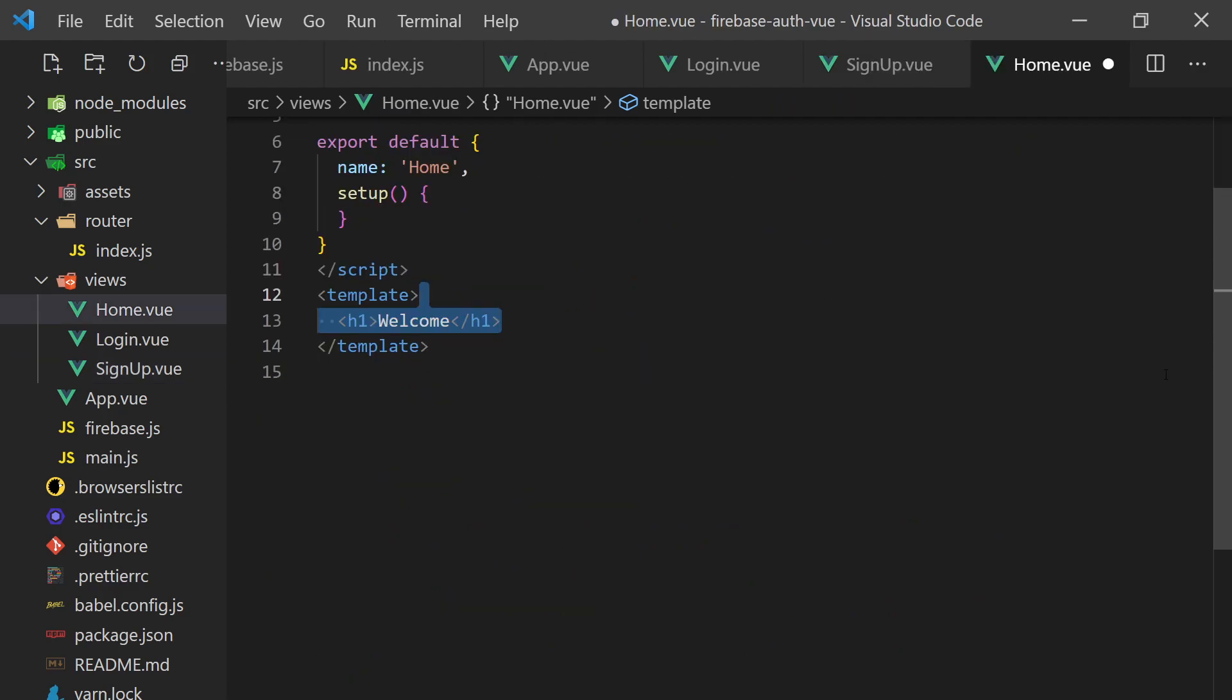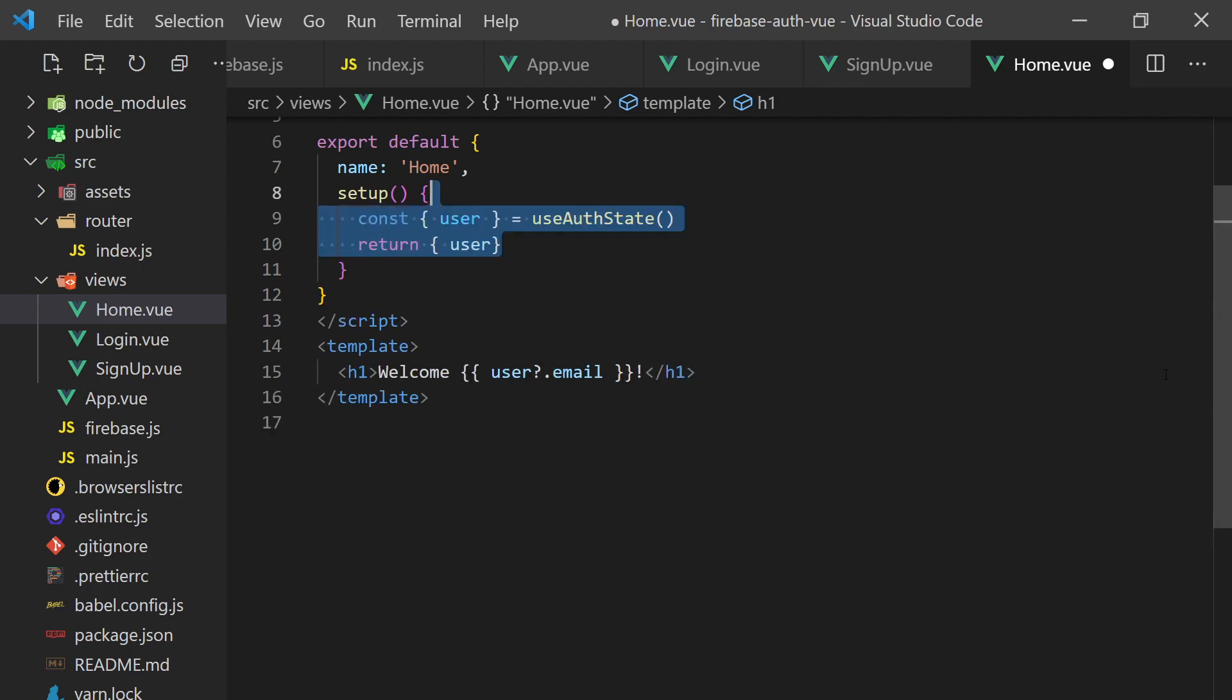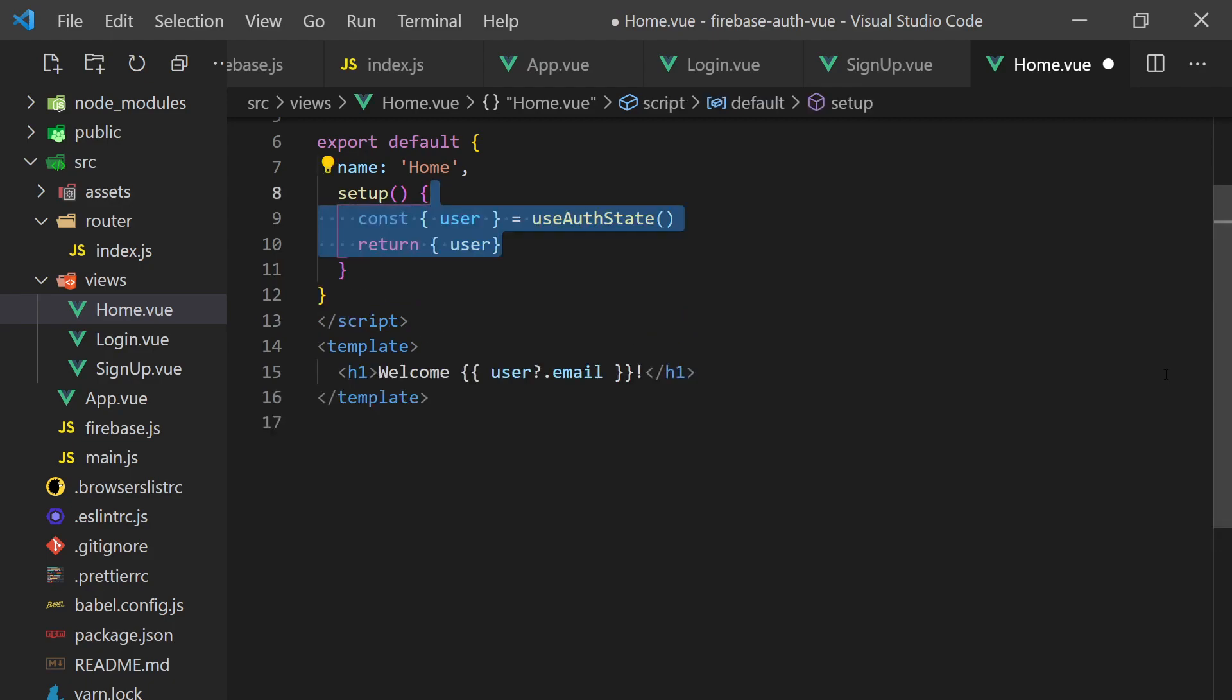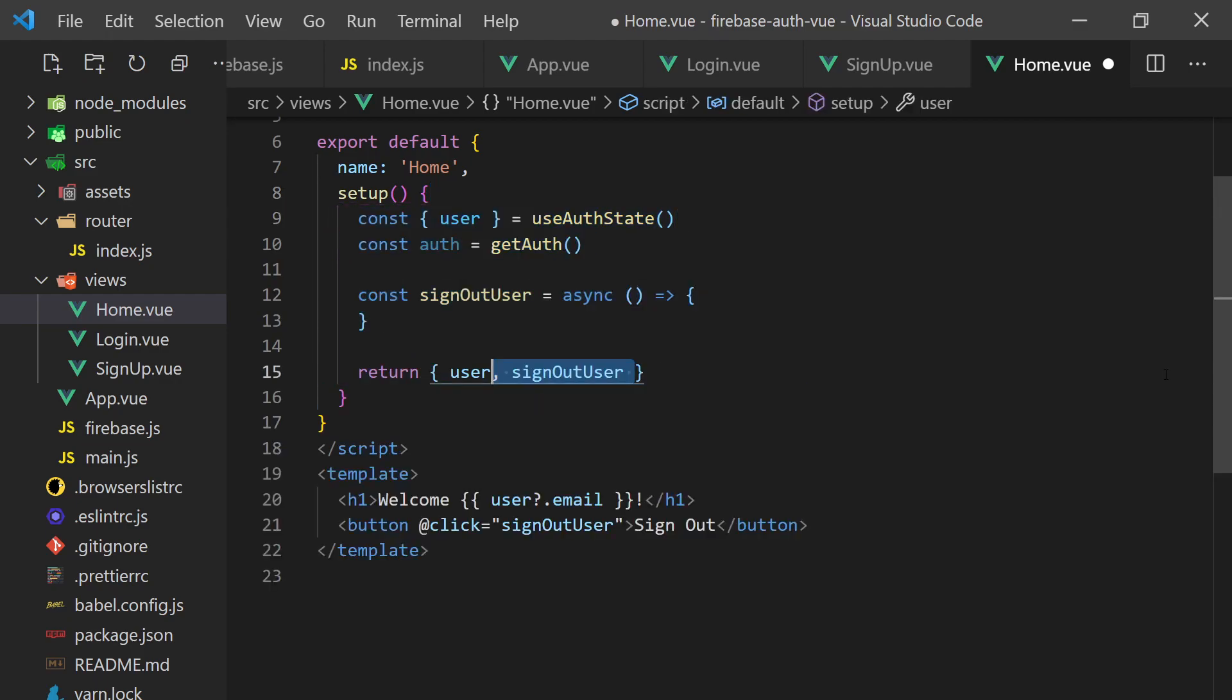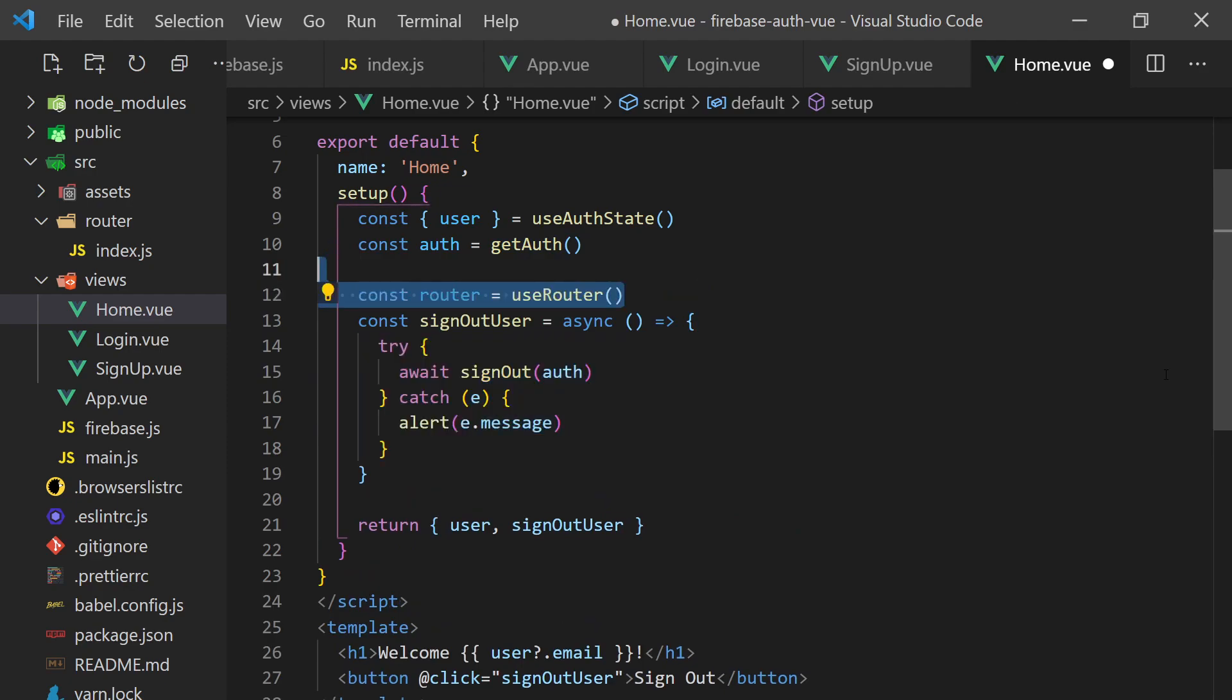For the home page, we'll display a welcome message with the user's email. We can get the user using the use auth state hook we created earlier. Let's also add a sign out button that we can call to sign the user out and redirect them to the login page.